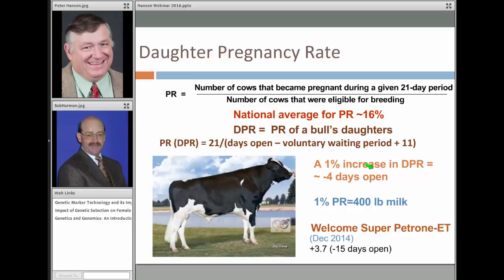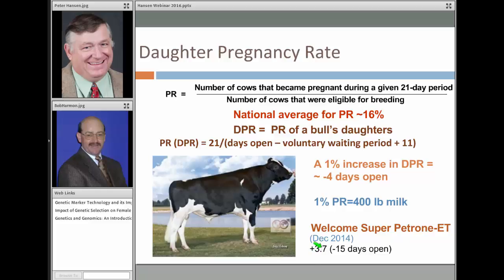A 1% increase in daughter pregnancy rate is associated with a decrease of 4 days open. So going from a pregnancy rate of 16% to 17% would decrease days open by about 4 days. This is an economically important trait — roughly, a 1% change in pregnancy rate has about the same economic impact as a 400-pound change in 305-day milk yield. This photograph is of a particular bull, Super Patron, who actually has a very high daughter pregnancy rate. His daughters, on average, have a pregnancy rate 3.7% higher than contemporary herd mates.